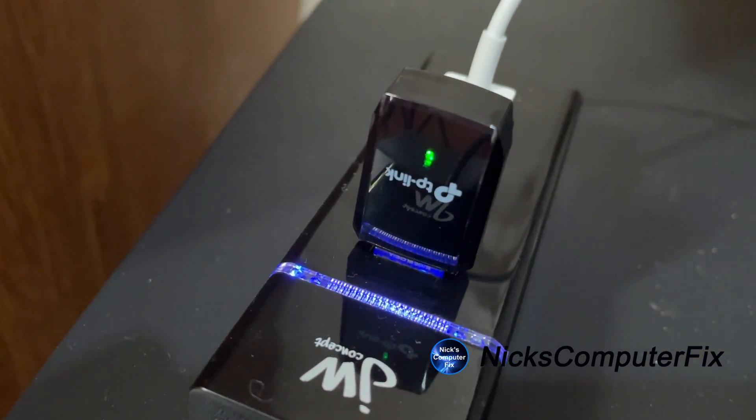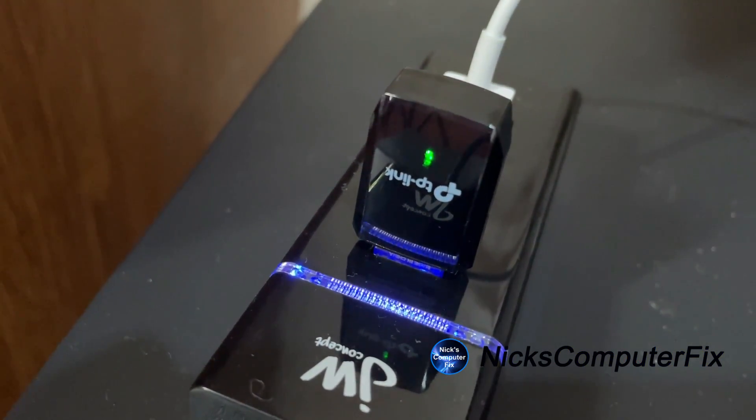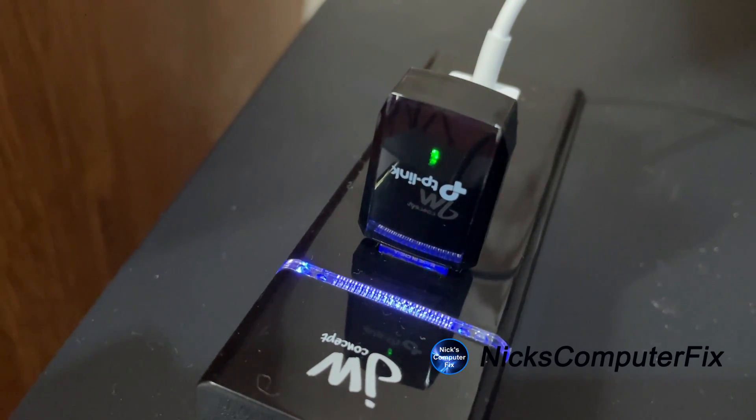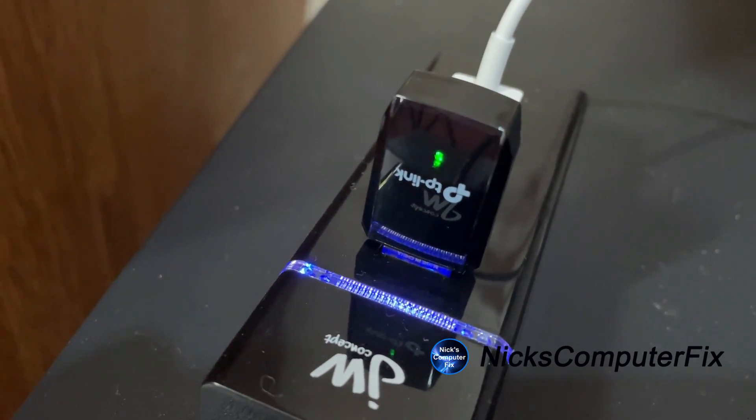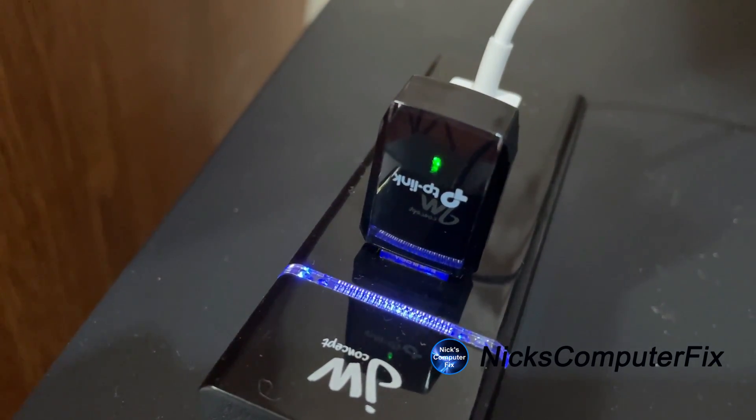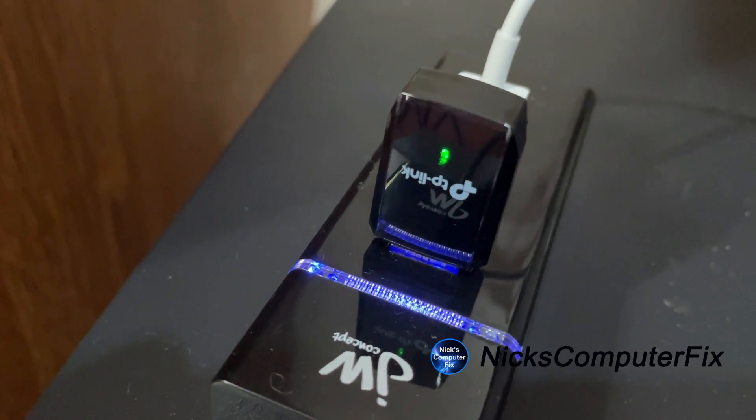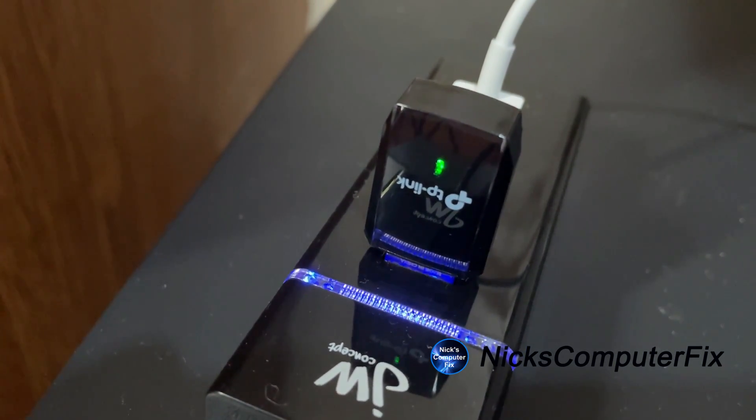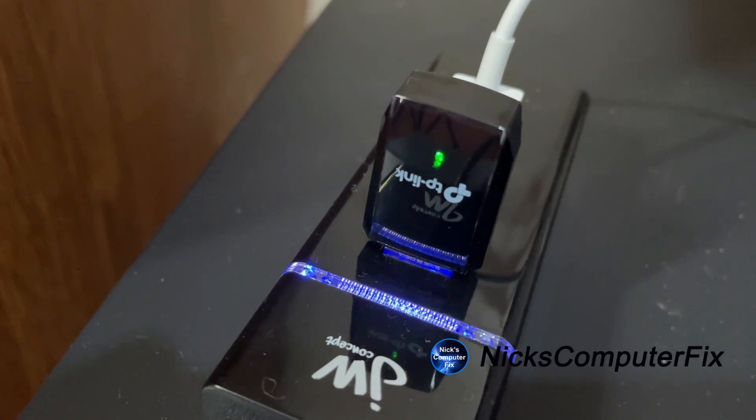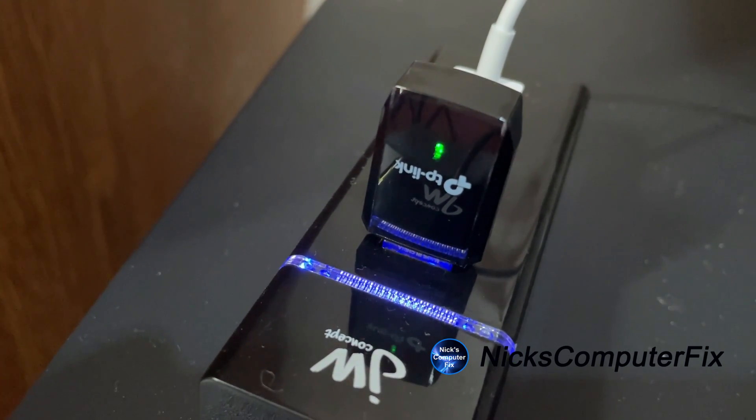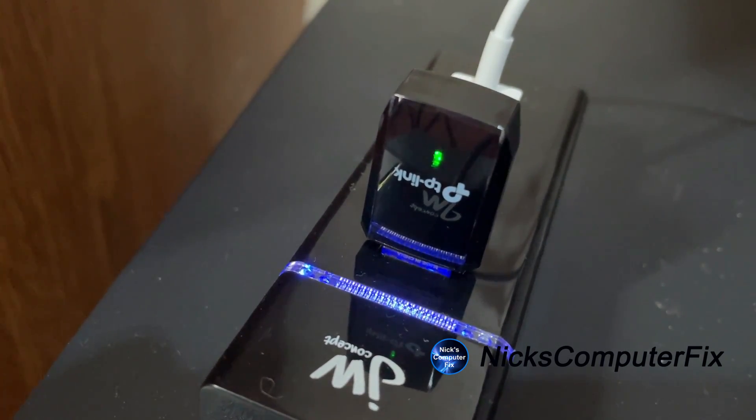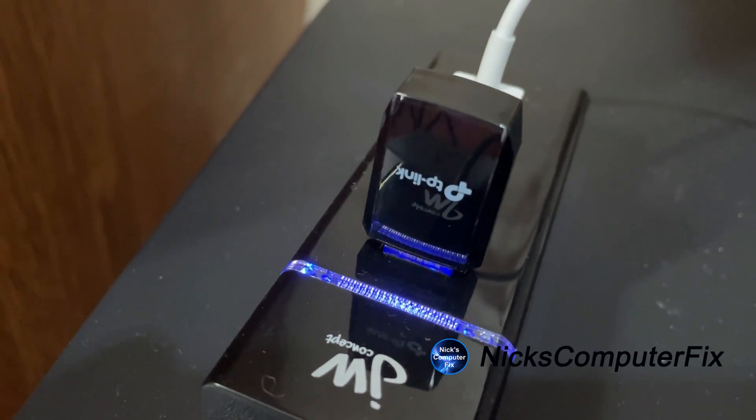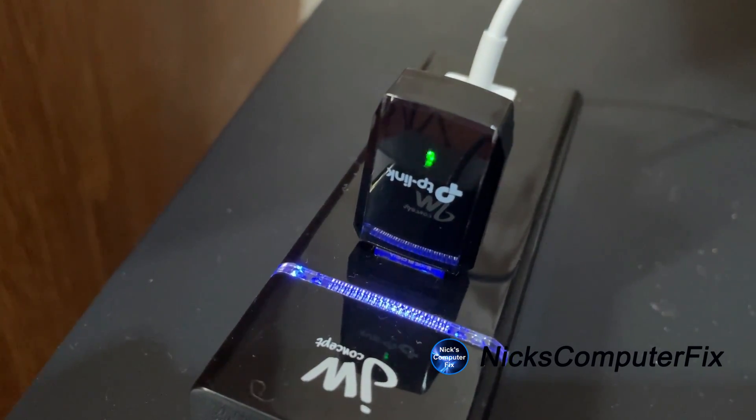I'm plugging it into a hub here and these ports on the hub are 3.0 or 3.1, I don't remember, but when you do, the light does flash on the TP-Link adapter and shows you that it's active. And again, this is just plug and play and it works.